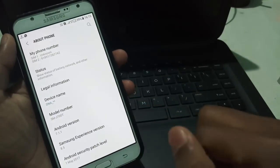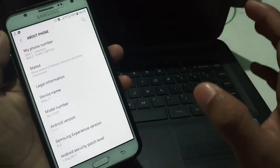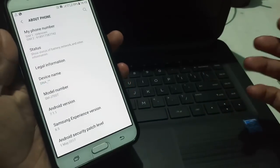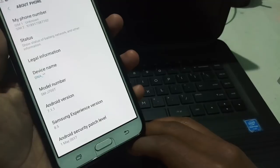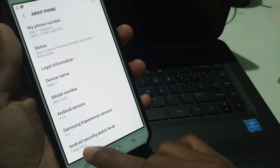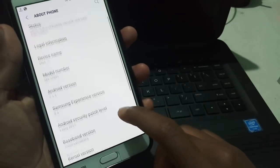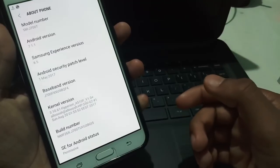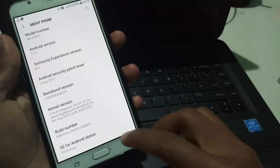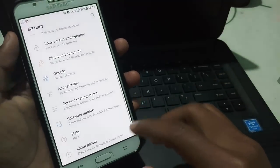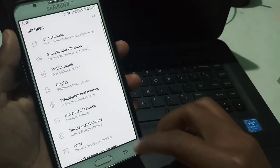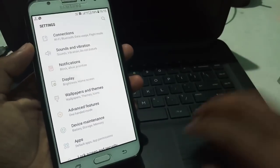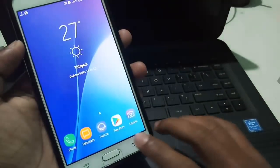Let's go to Settings and swipe to the About Phone section. Here you can see this is running on Android 7.1.1, the latest Android, with Samsung Experience version 8.5, and model number J700T. It also got the hyper kernel for better smooth performance and battery performance.